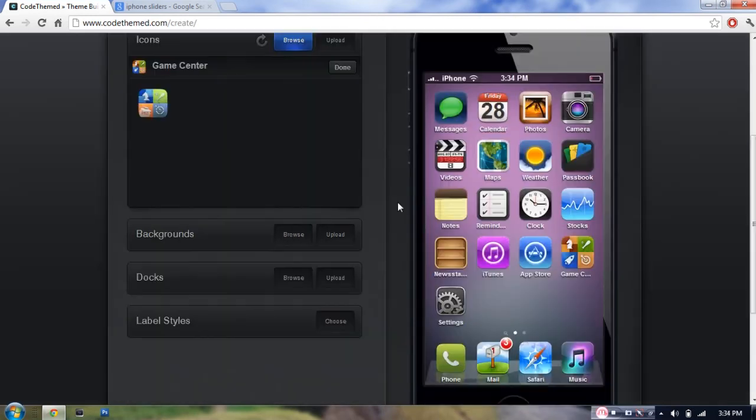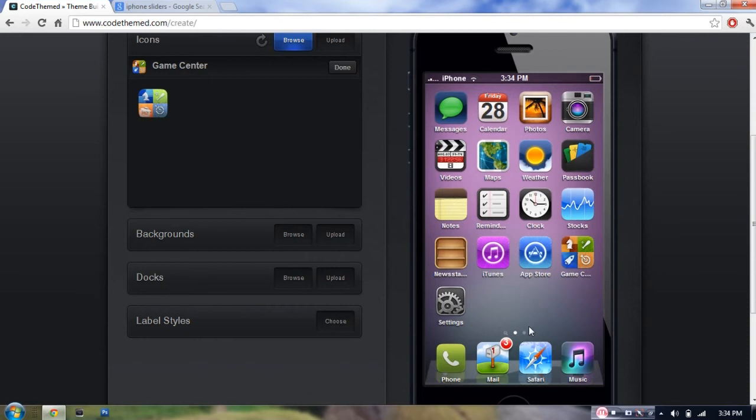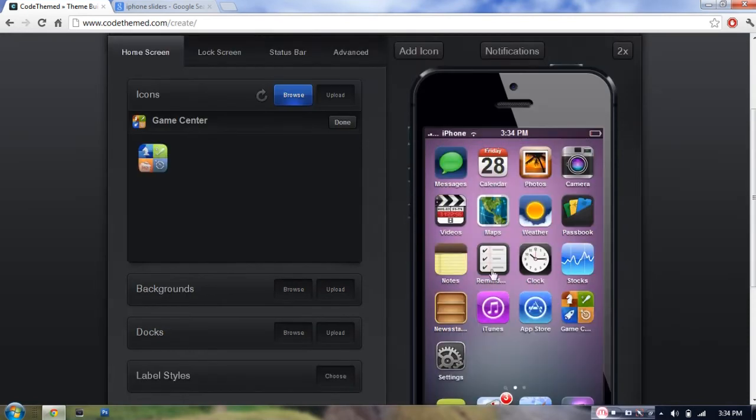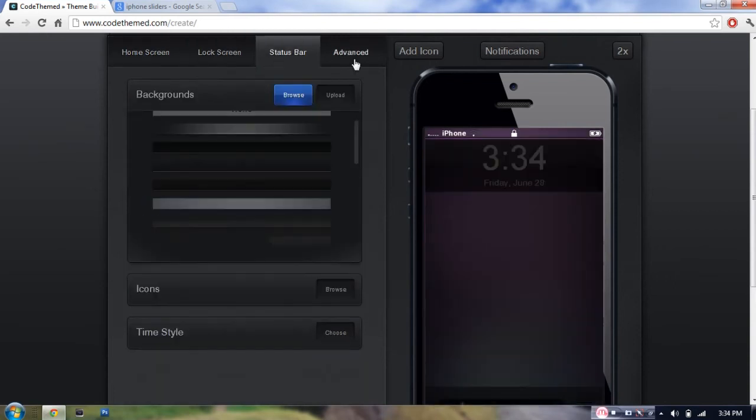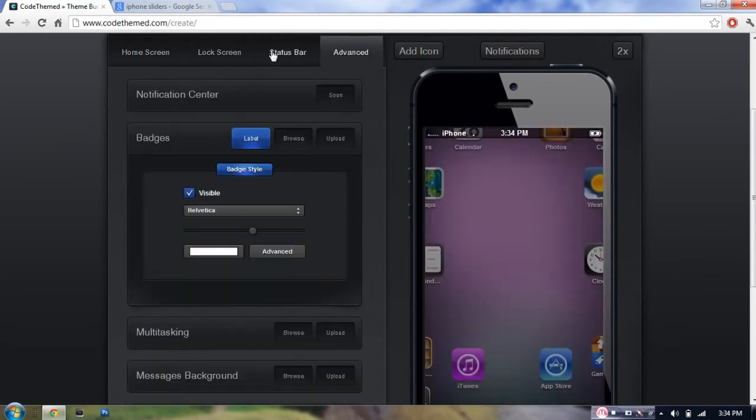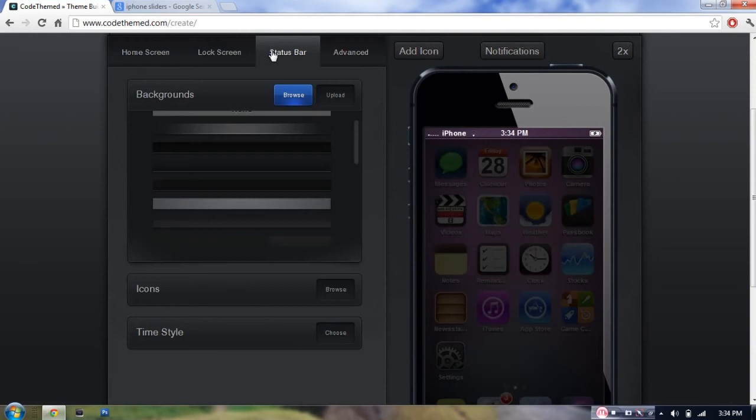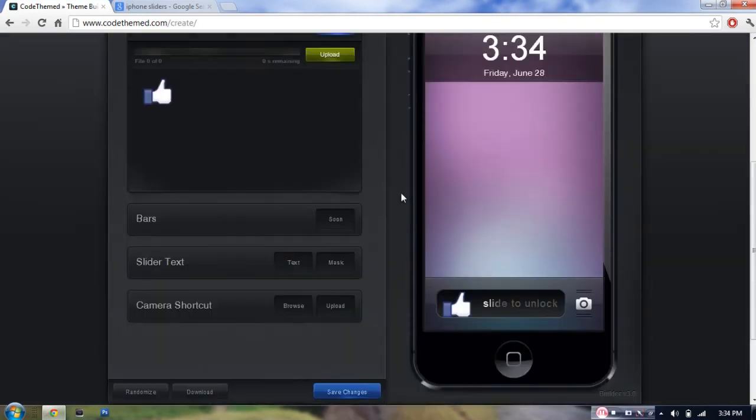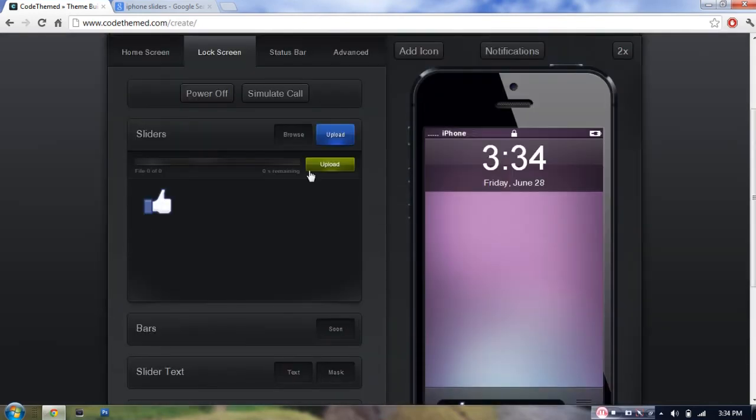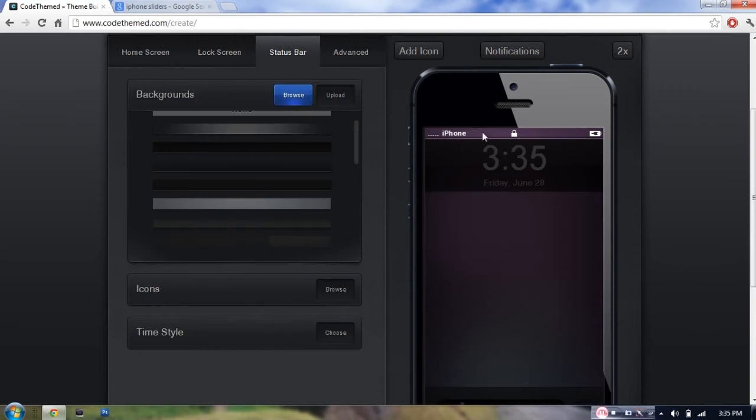So guys, welcome back. As you can see, I did choose a pink background. Plus I did also change some of the icons to pretty much a wide variety of different genres. And what I'm going to do now is just find a different color for these icons at the top right here.